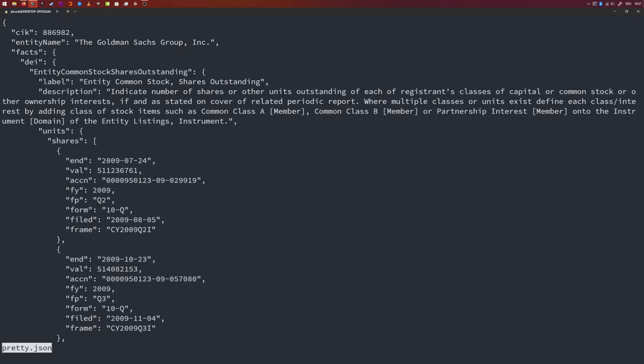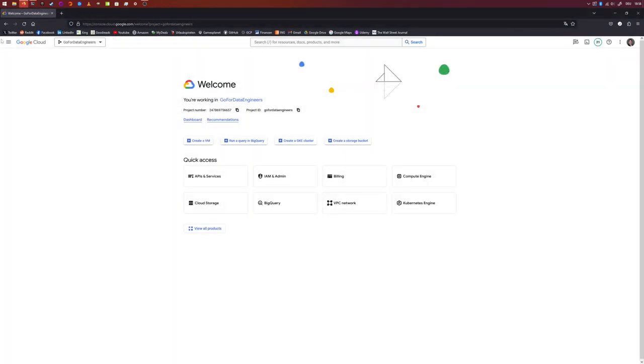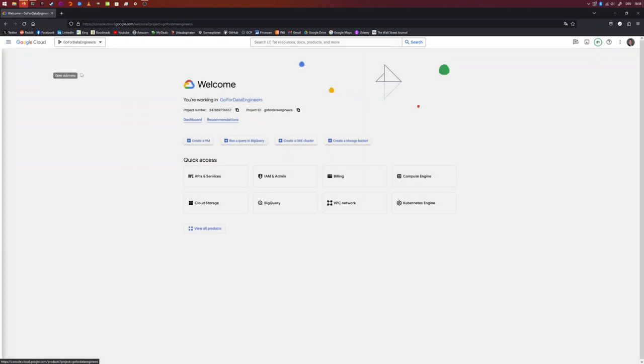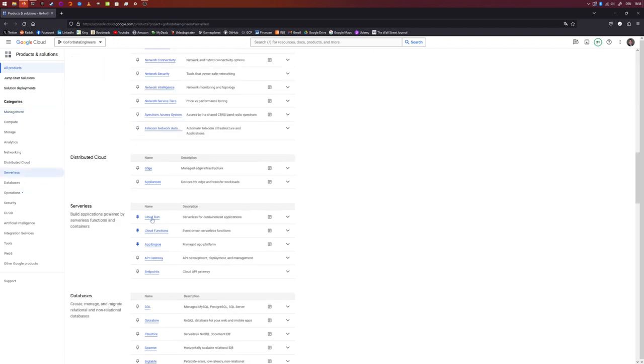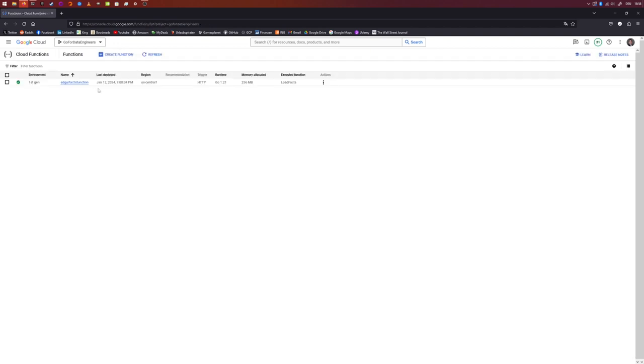Let's write some code. I already know that I want to deploy this on Google Cloud Functions, so we need to make sure to create a new function. I want to put this into the already existing Edgar Facts Function code — I will merely add another entry point for this new function. Let's go ahead and add the new function in Google Cloud. We're going to move to Google Cloud, then into Google Cloud Functions. Go to all products, then serverless, then Cloud Functions, and say create function.